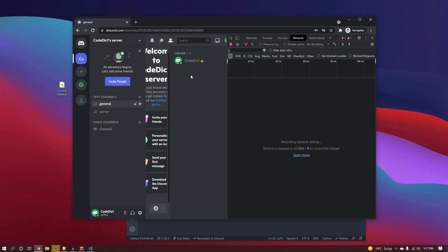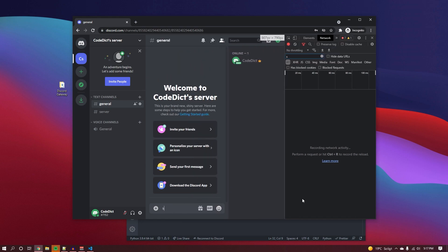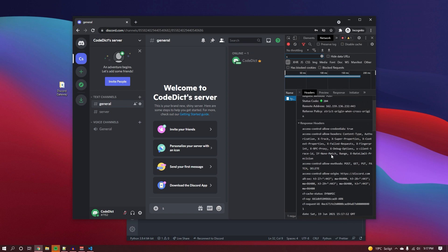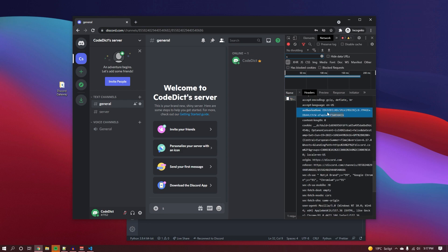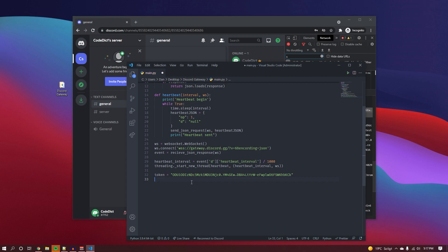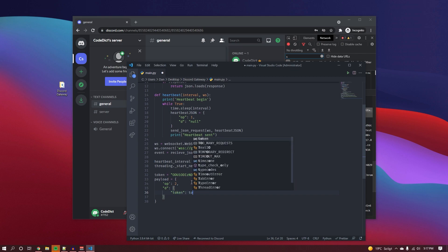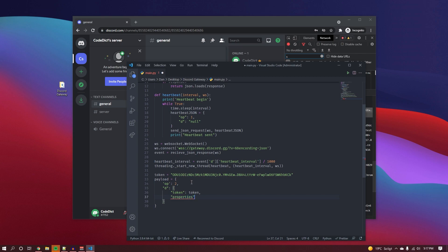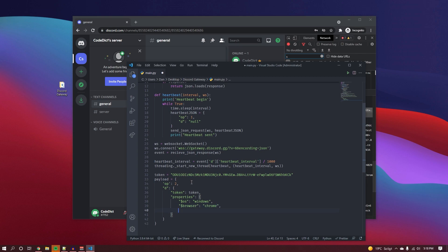Now we specify our token. If you want to find your token, go into your Discord client, press Ctrl+Shift+I, type something in any channel to trigger a typing request, click on it, expand it, scroll down to find the authorization header, and copy it — paste it in here as a string. Then we specify the payload with an op code of 2 and a d object containing the token and properties like os set to 'windows', browser set to 'chrome', and device set to 'pc'.